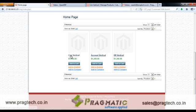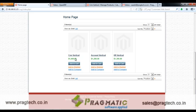The customer can see the name of the product along with the per-user price of the product. We have three products listed here: CRM vertical, Account vertical, and HR vertical. The customer selects the product of his choice and clicks on Add to Cart.